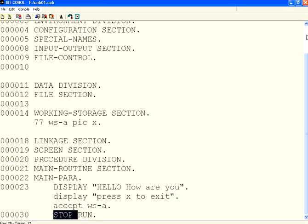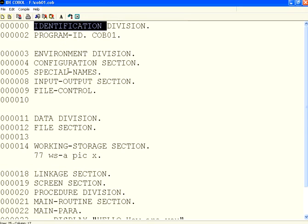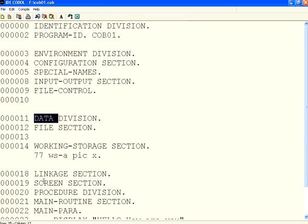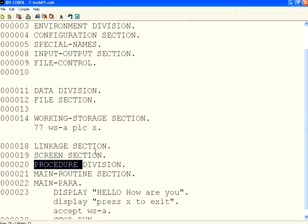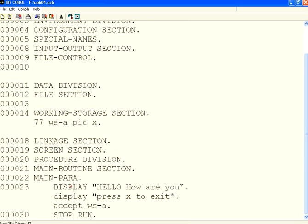So welcome to COBOL. We started our very first program and saw the background of COBOL. We have identification division, environment division, data division, and procedure division. DISPLAY is an output statement, ACCEPT is an input statement — very fundamental. Details of every division, sections, syntax, and program examples we will be seeing in subsequent sections. Thanks for visiting OpenMentor.net.